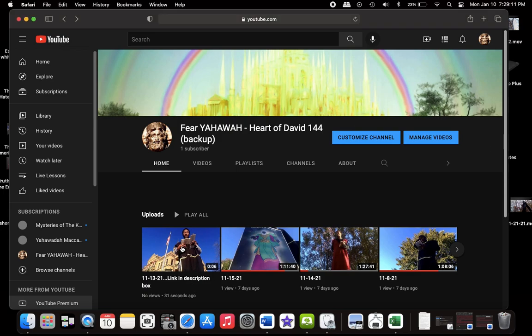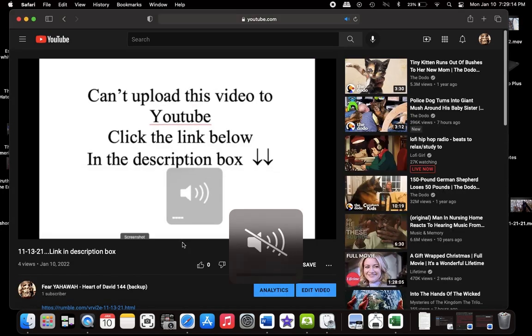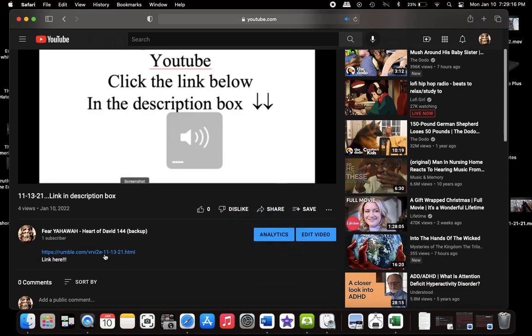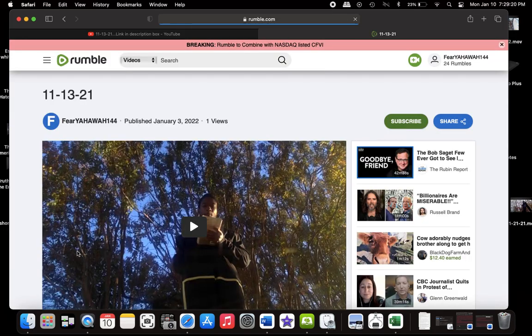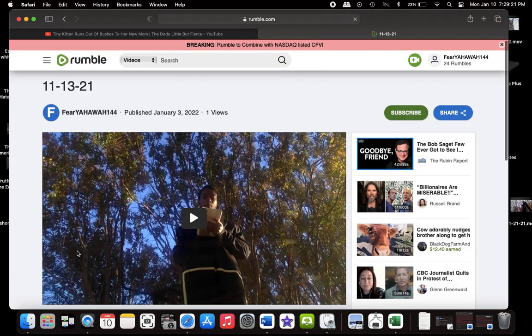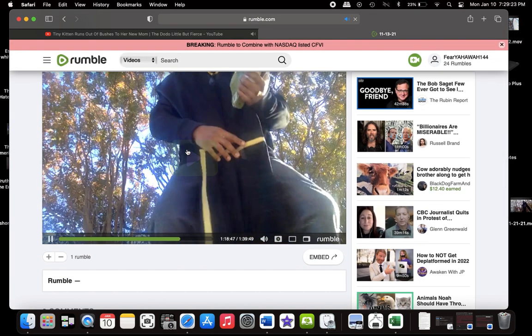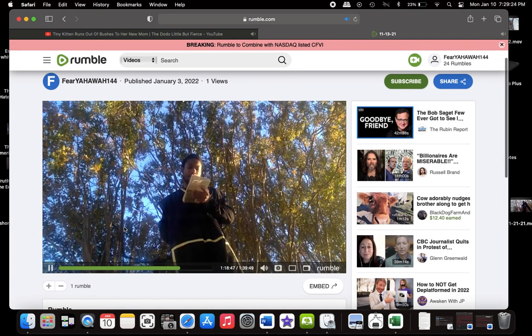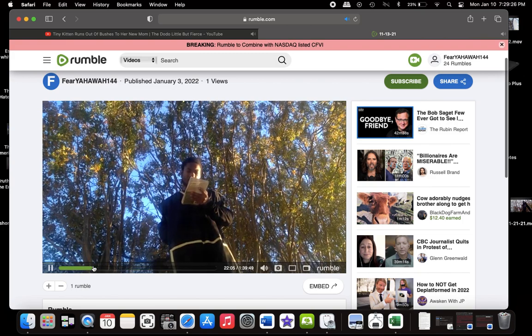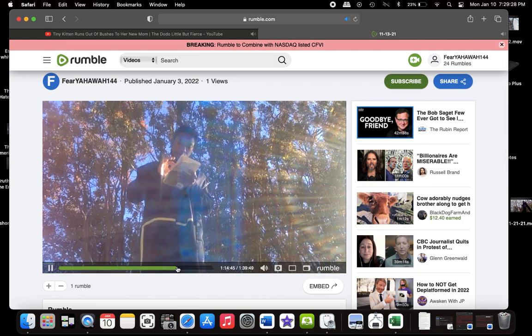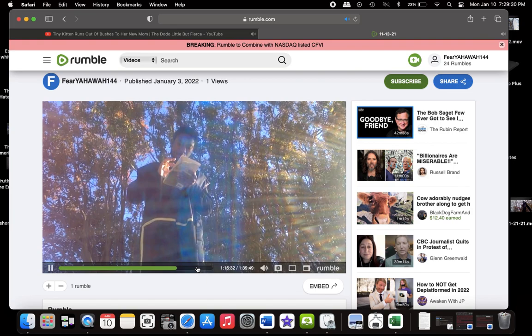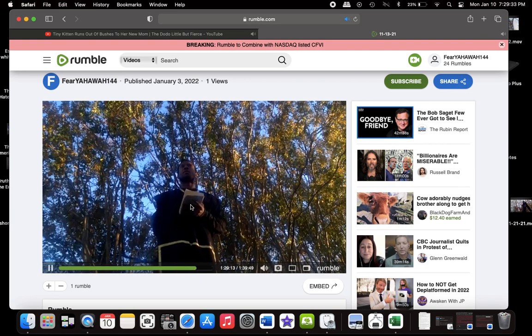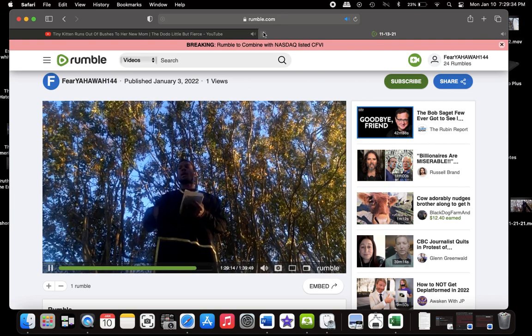in the description box. Click the video, you're gonna come down, there's gonna be a link that's gonna take you to a website called Rumble. That's another video platform where I can upload stuff and my stuff not get taken down. So anytime you see link in the description box, click the video, go to the description box, click the link, it's gonna take you to Rumble. That's it till next time, Shalom.